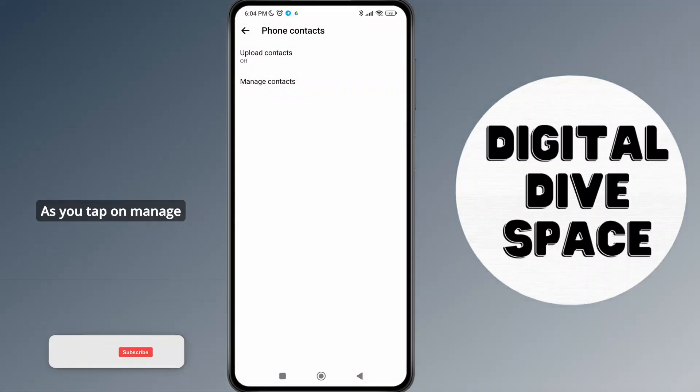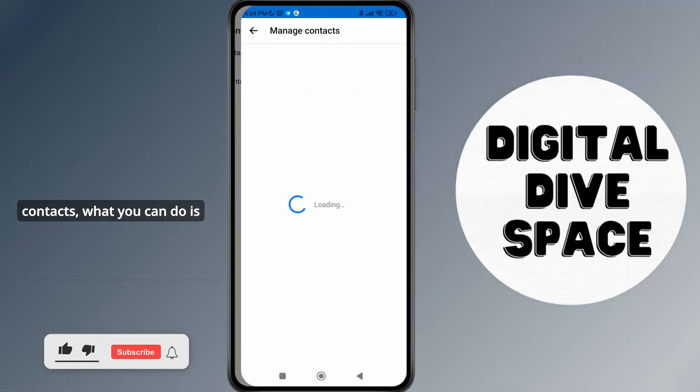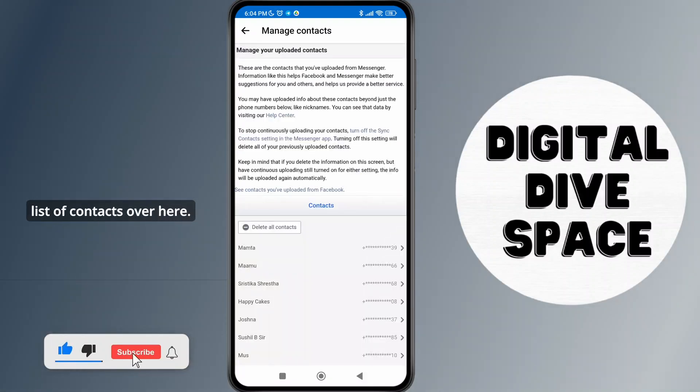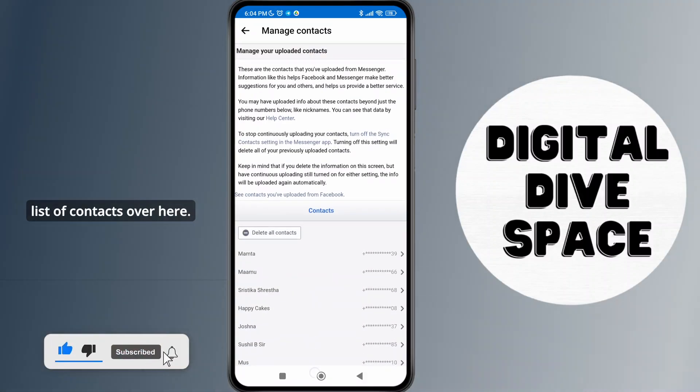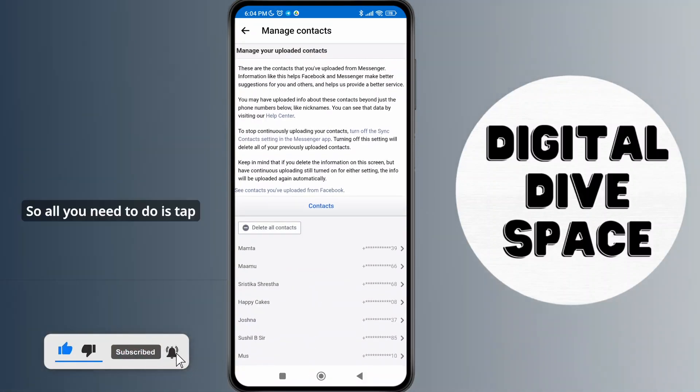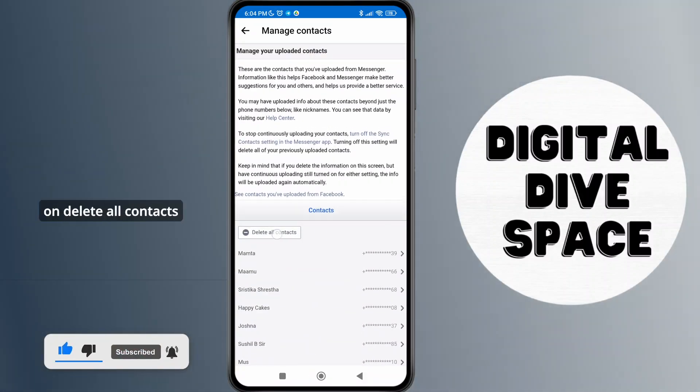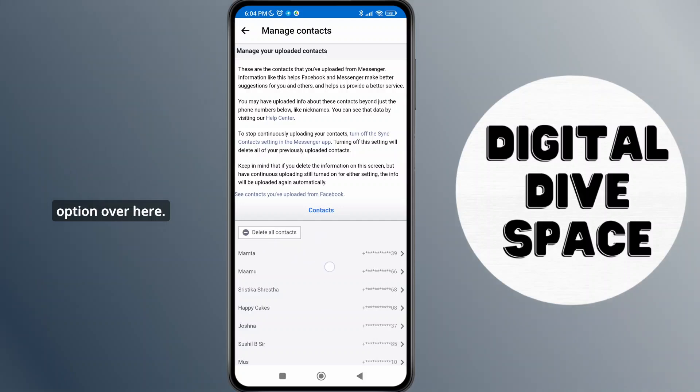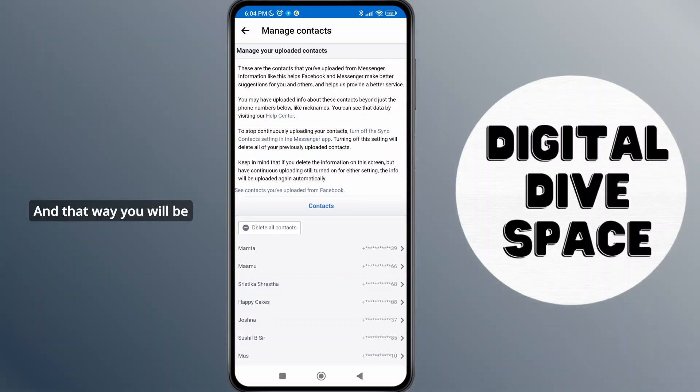When you tap on Manage contacts, you'll be able to see the list of contacts. All you need to do is tap on the 'Delete all contacts' option, and that way